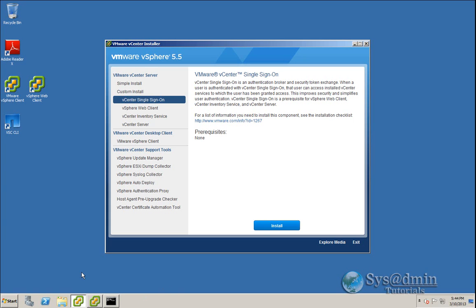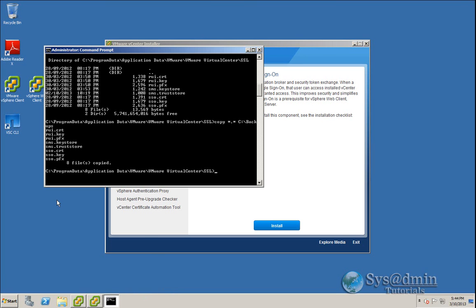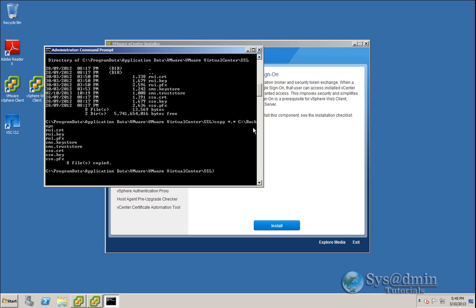I've already backed up my SQL databases and I've already backed up my SSL keys here. The location for the SSL keys are in C:\ProgramData\Application Data\VMware\VMware VirtualCenter\SSL. Basically I've just copied off all these keys to a directory that I've created on the C drive which is C:\backups.